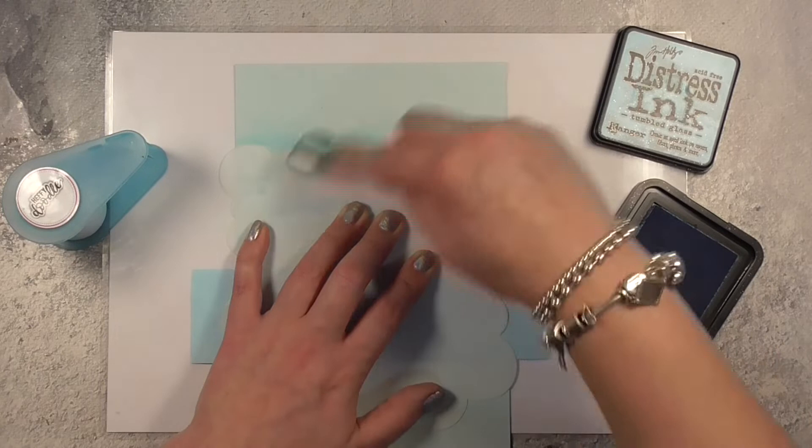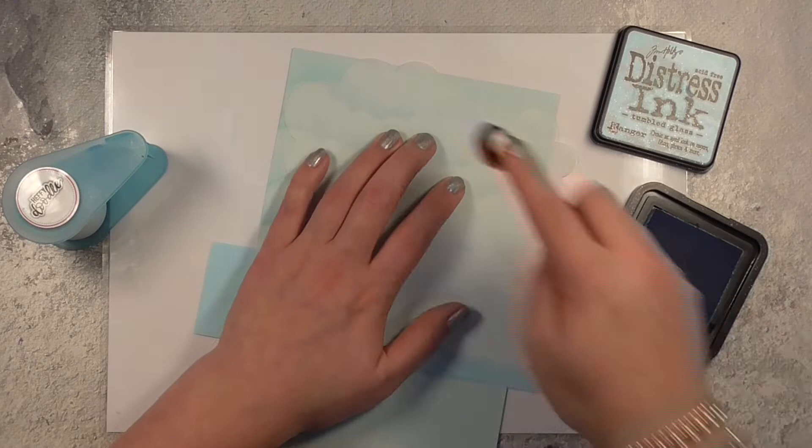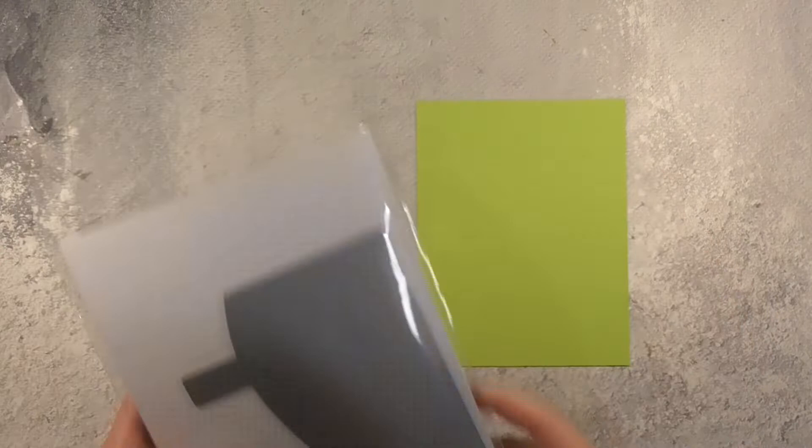And once I've got all of that blending on the outside of the card and also on the inside top layer I can move on to some die cutting.